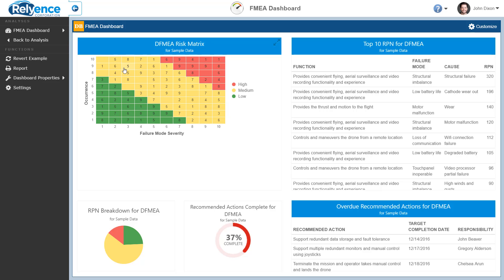Each widget on the dashboard can be maximized for full screen viewing. To do this, hover over the upper right corner of the Top 10 RPN for DFMEA widget until the Maximize and Minimize icon appears. Then, click this icon.